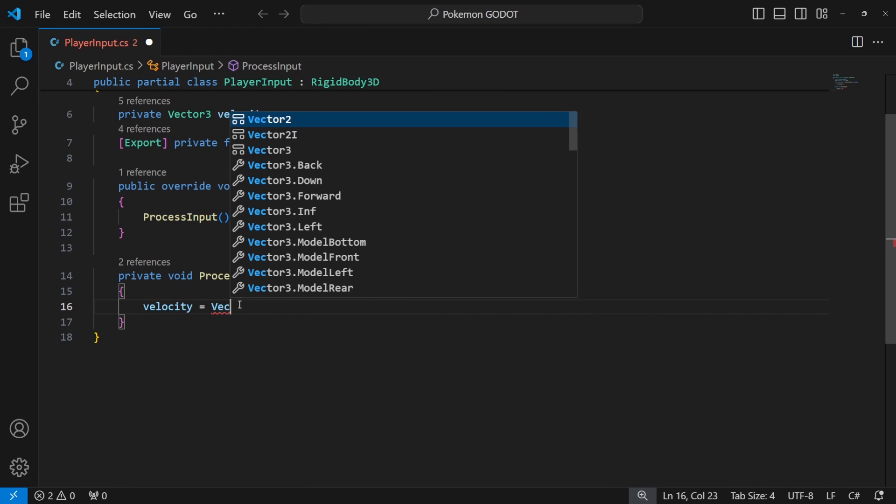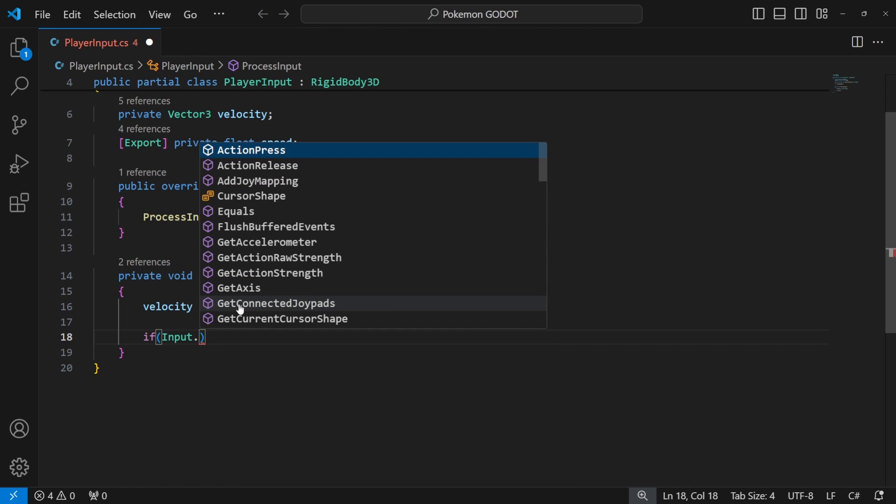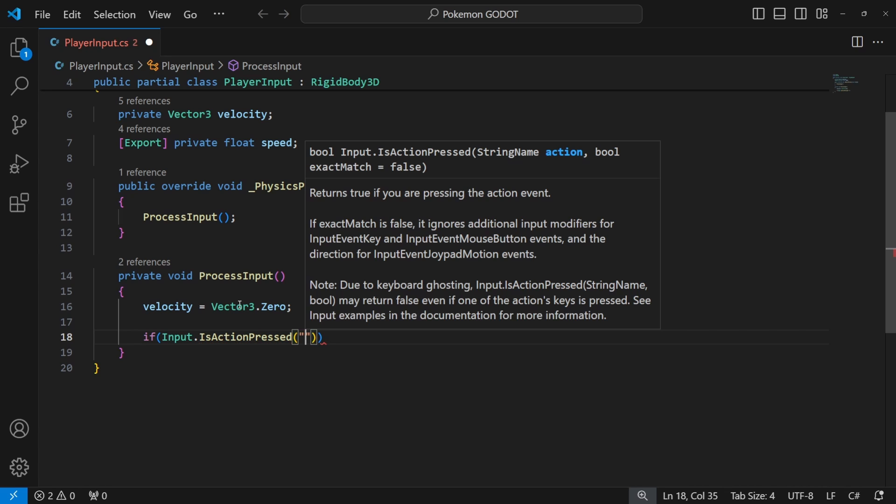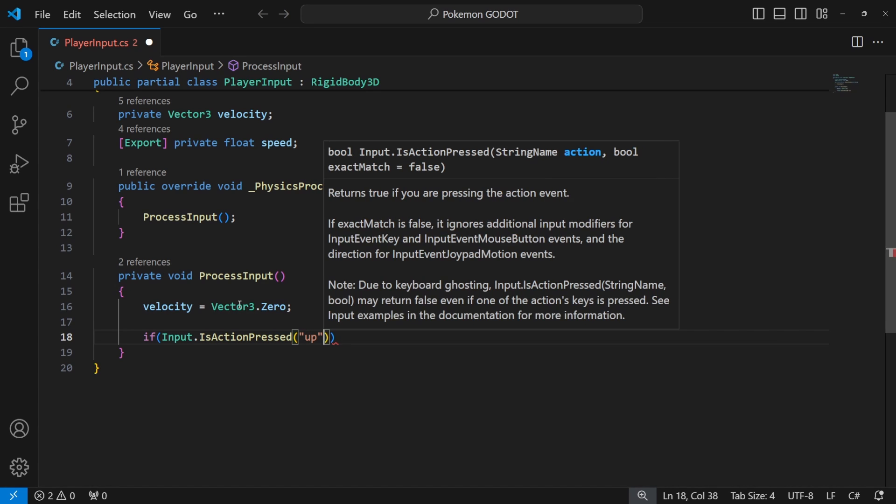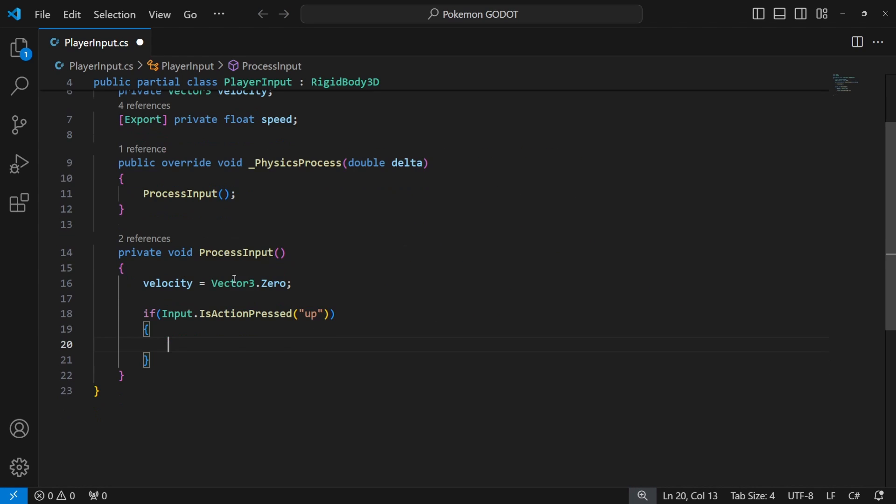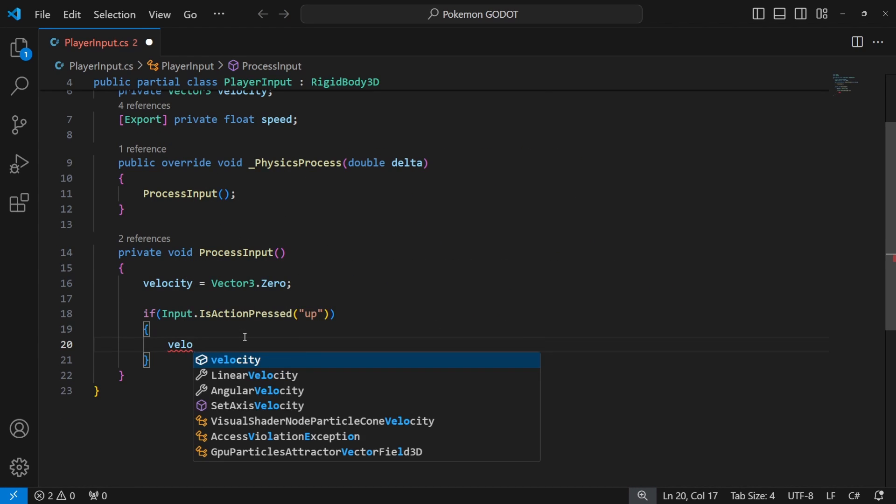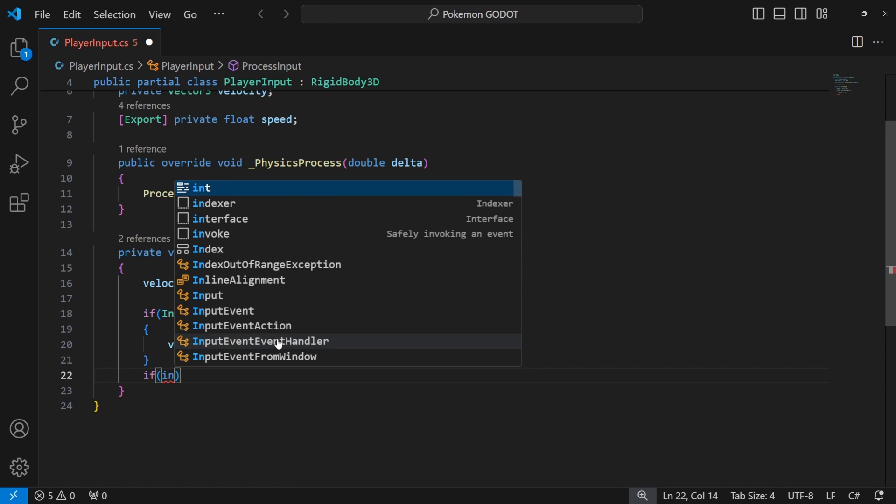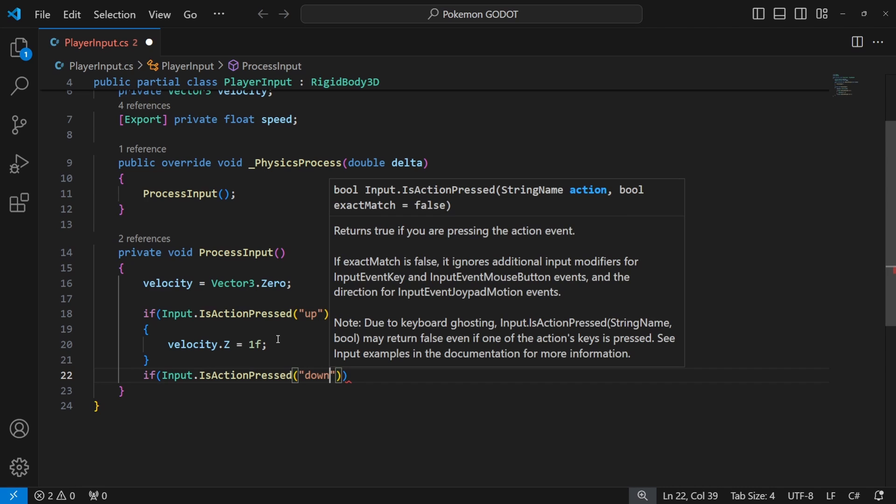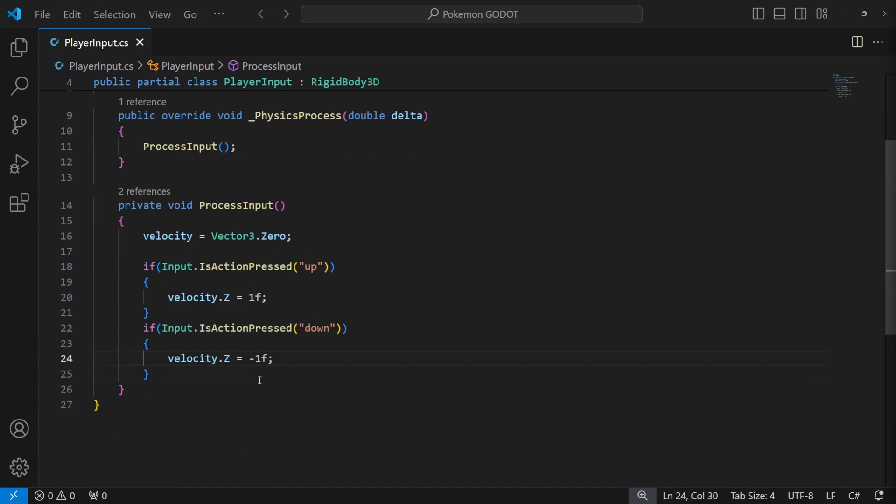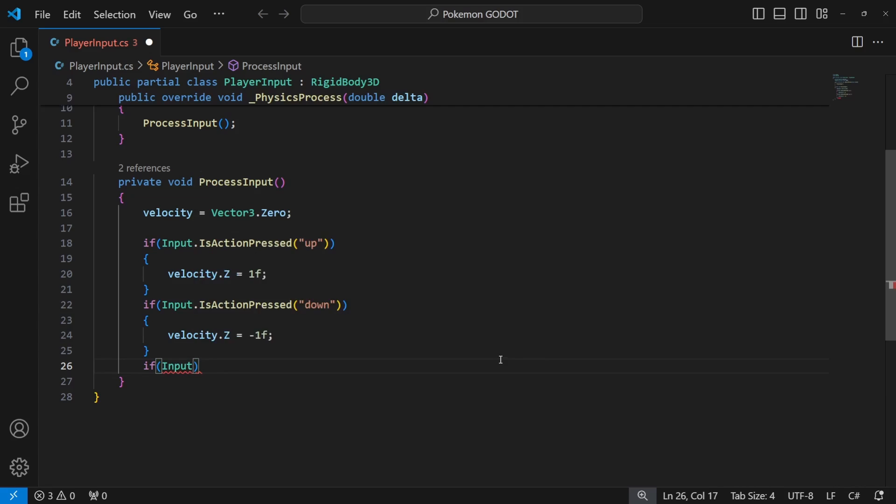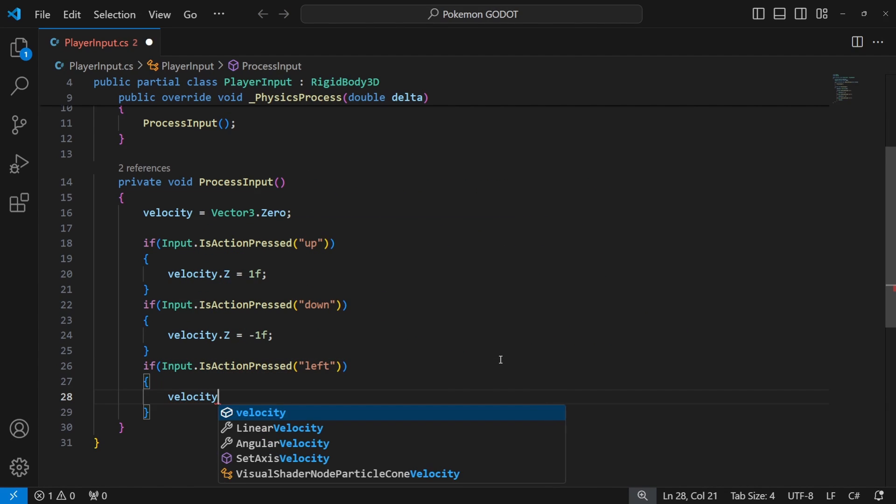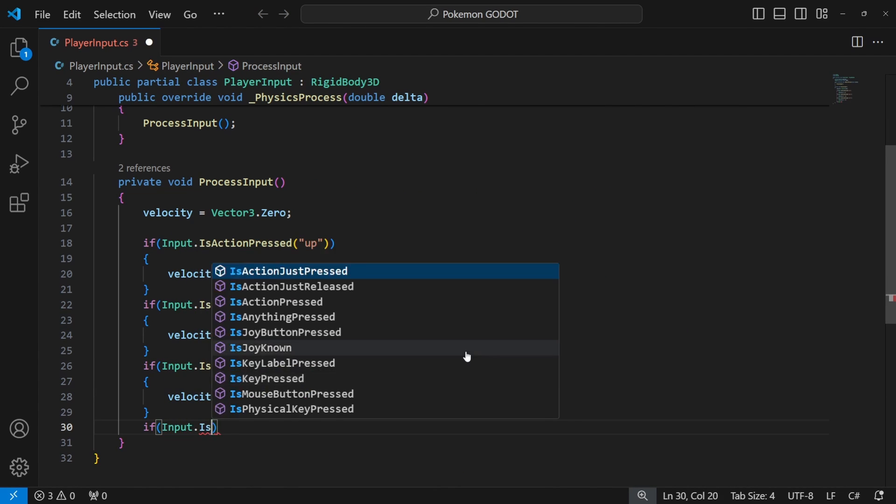Every time we are processing the input we will reset the velocity and recalculate it based on the player input by checking if is action pressed for forward, it is up. In that case we will modify the velocity to move our character forward. Then we will do the same for down, meaning it is movement backwards onto the camera. And let's use left and right action to move our character on x-axis.